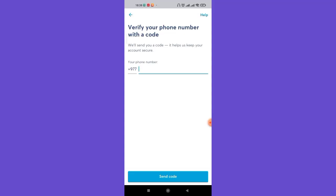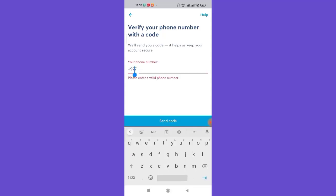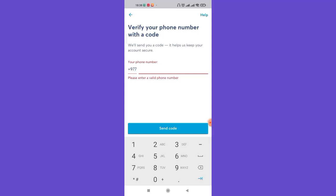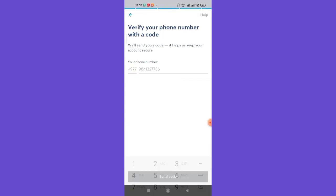Once you click on the Next button, you'll be guided to another page where you'll have to fill in your mobile number. First, choose your country code by clicking on the option, then fill in your mobile number and click on the Send Code option.